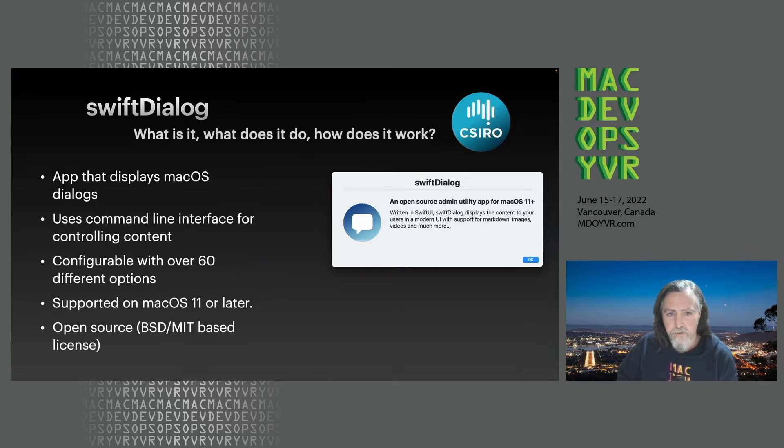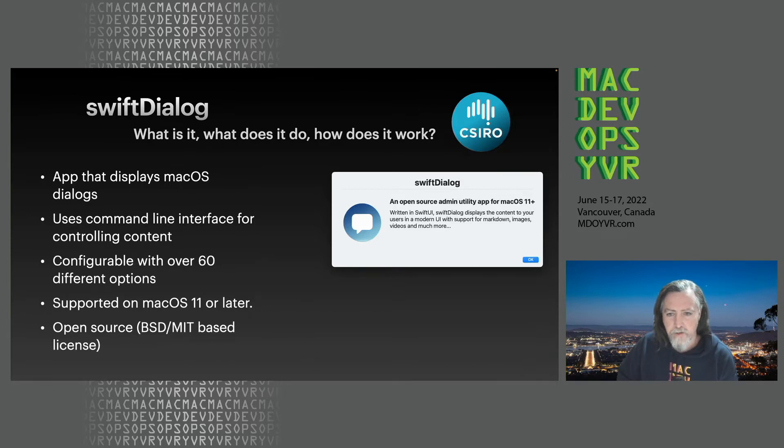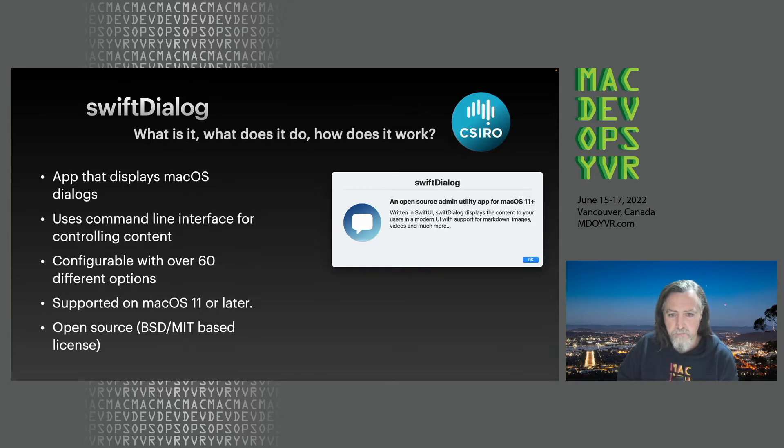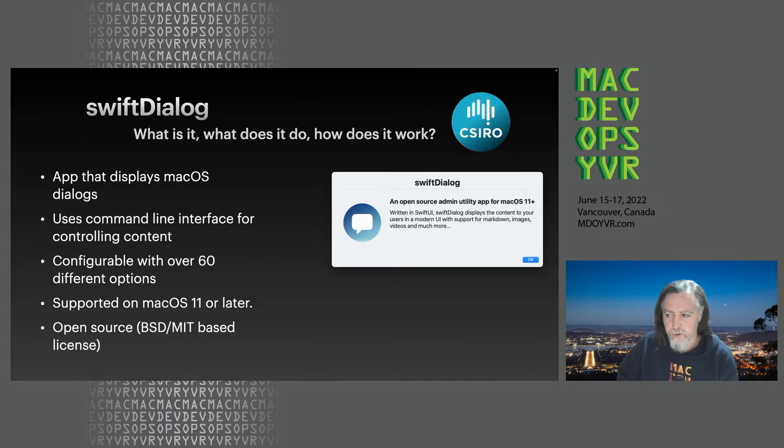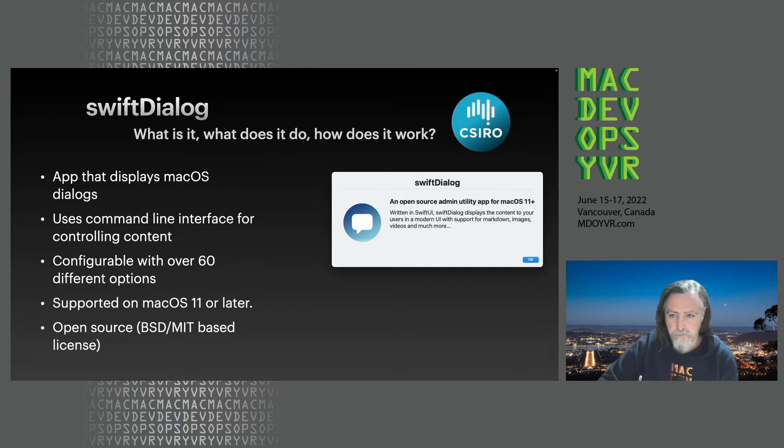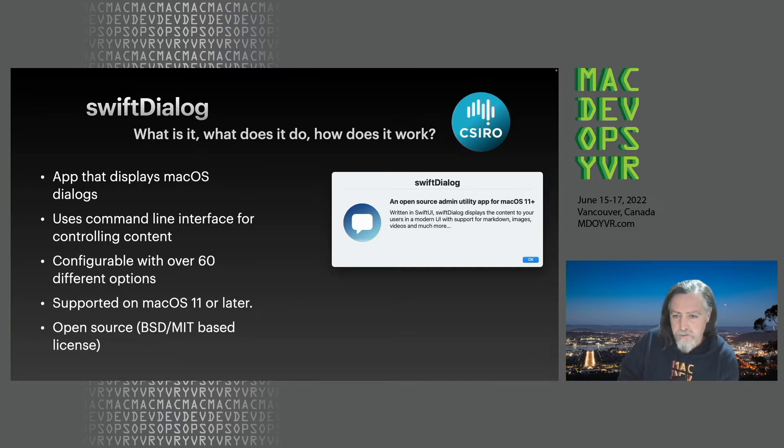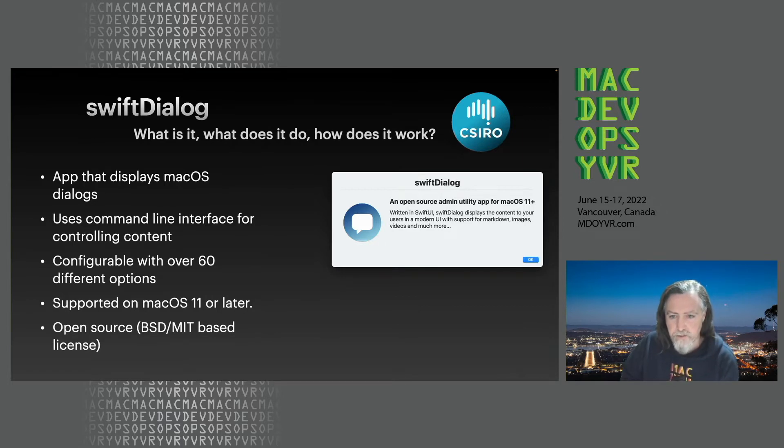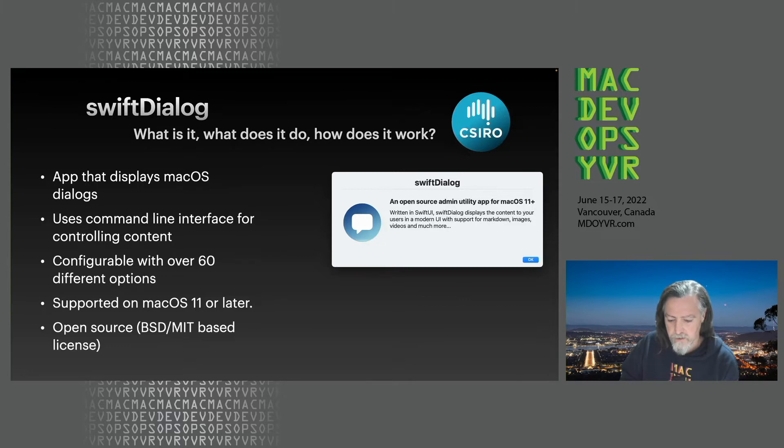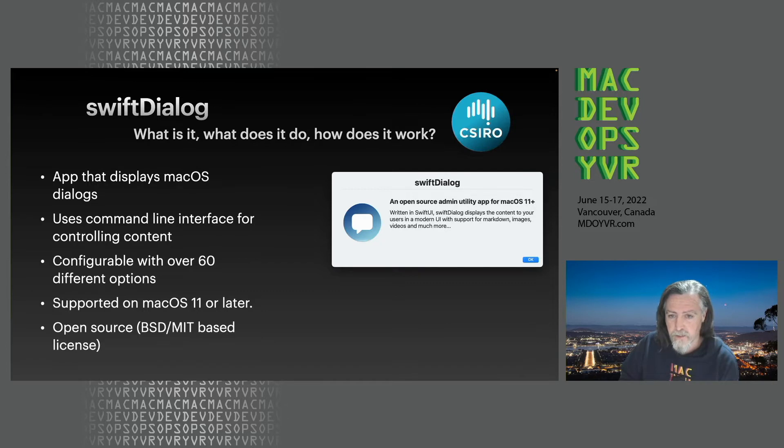It's an app that displays macOS dialogues. It can be used to get user input to your custom events. It's all called from the command line. There's a pretty rich list of command line arguments that you can pass in to make it look the way you want. It's about 60 different options or actually over 60 at this stage. Supports macOS 11 or later because it's written in Swift UI version 2 that came with macOS 11.